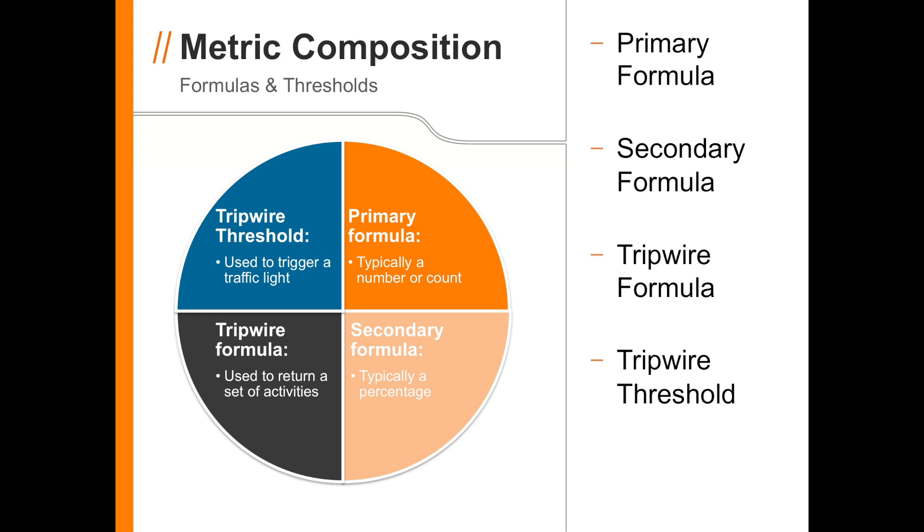Finally, the Tripwire threshold tells Fuse whether a given metric should show as red, yellow, green, or any other color that you specify.